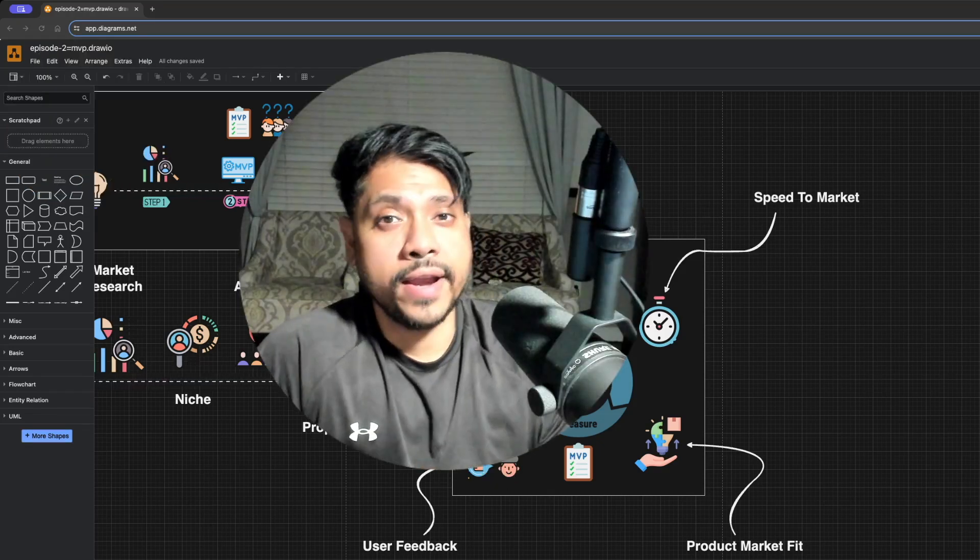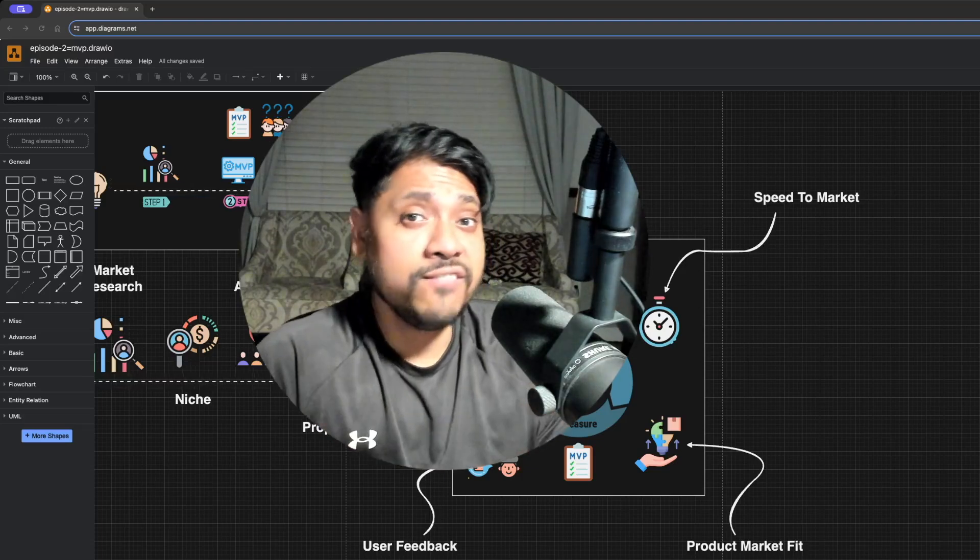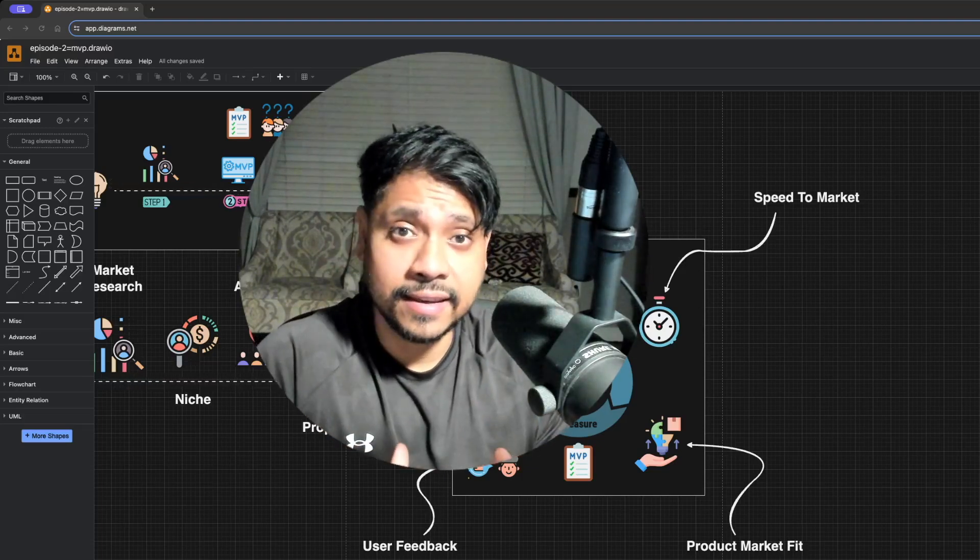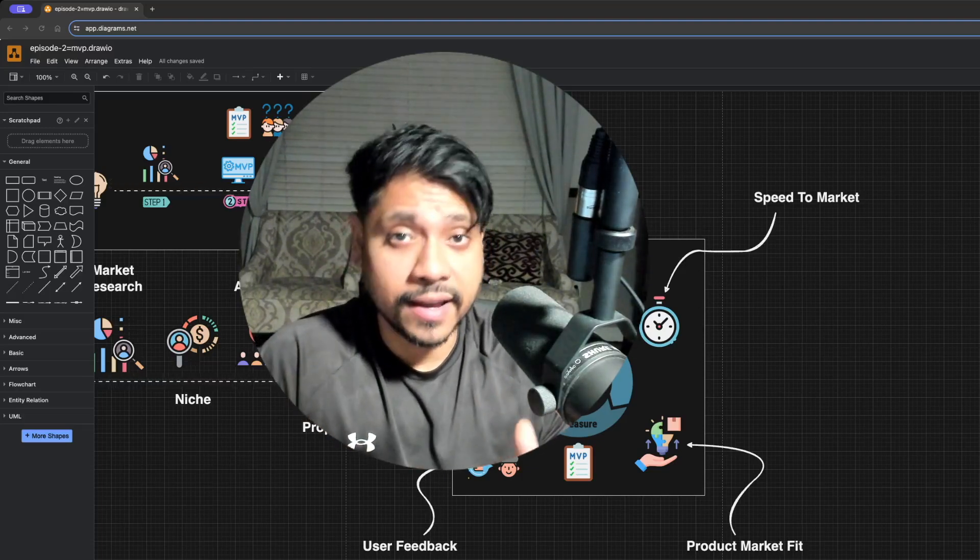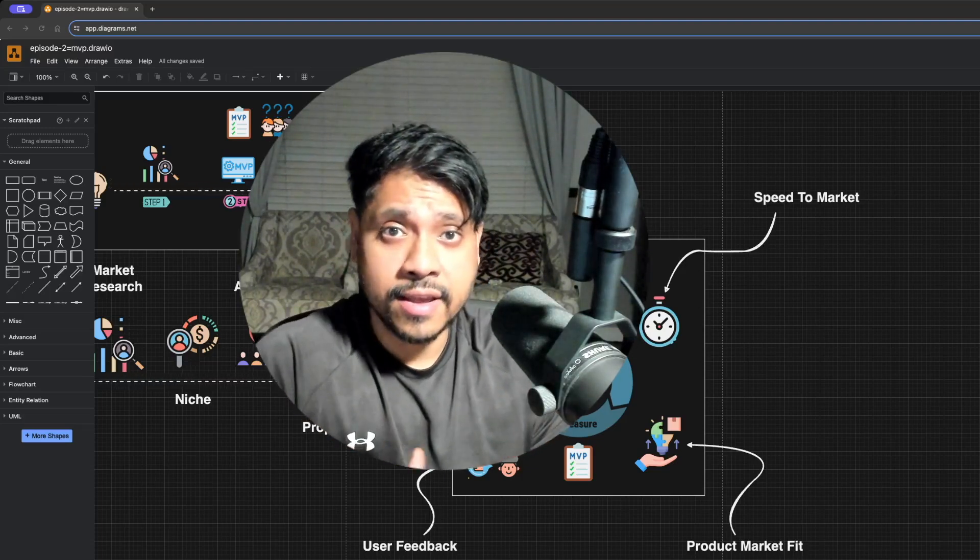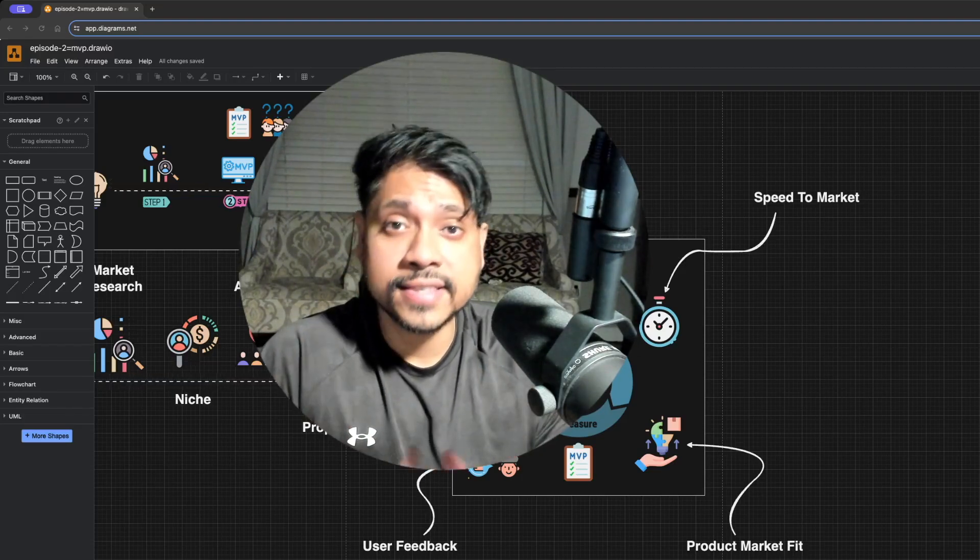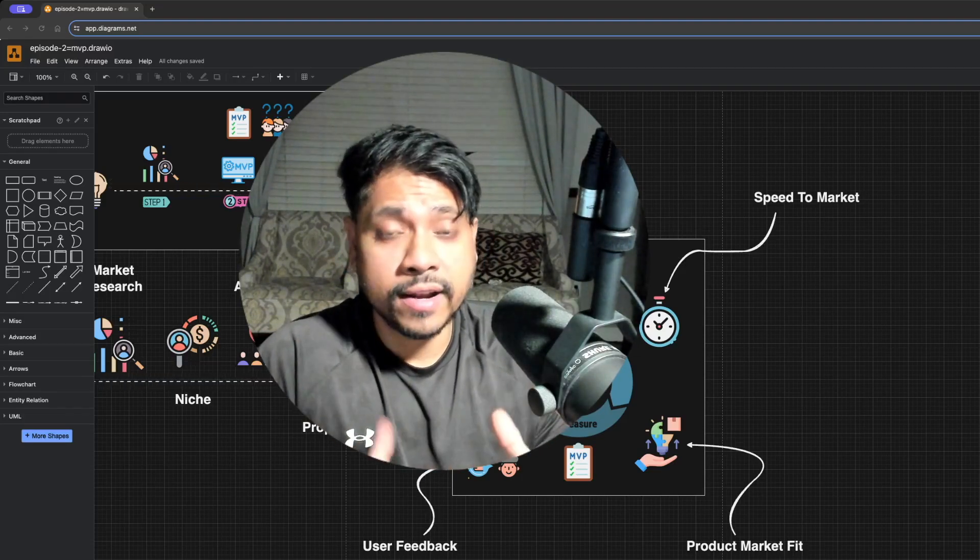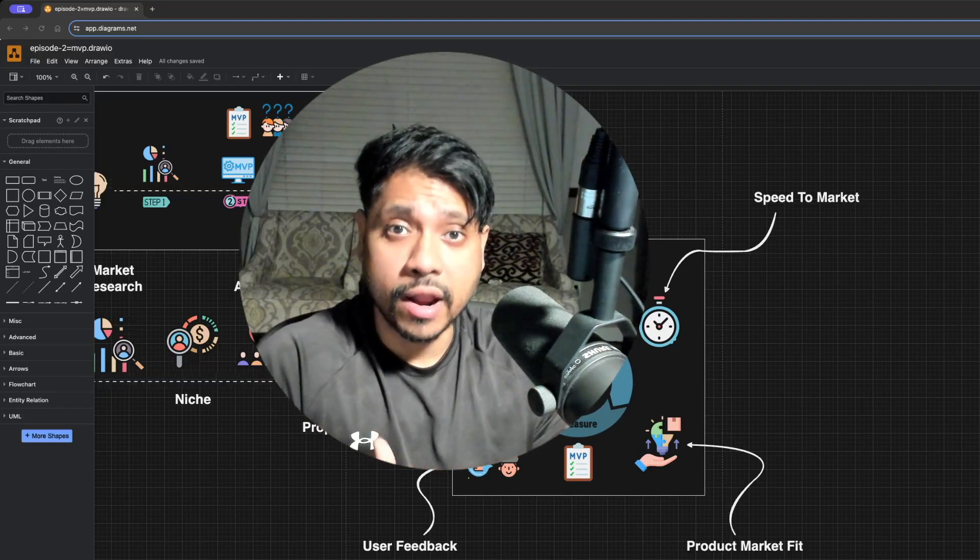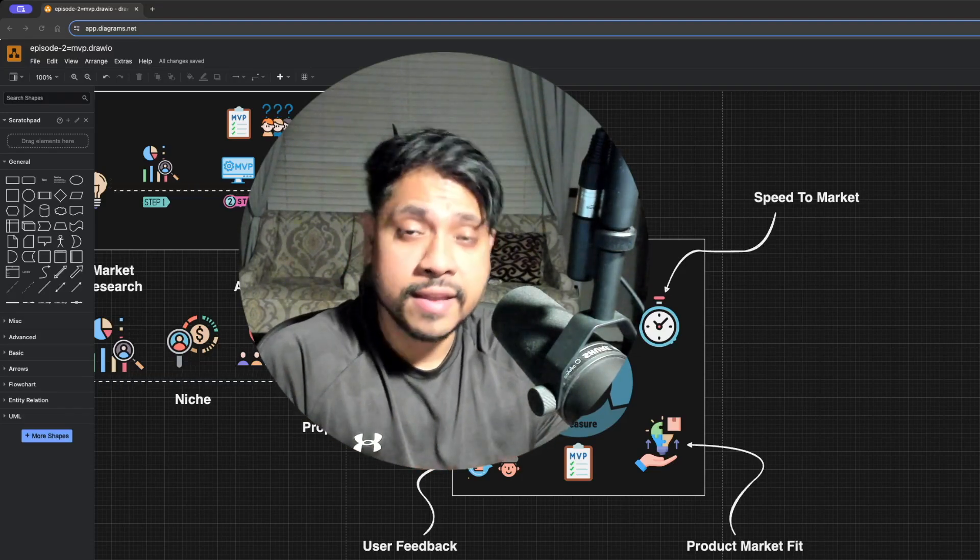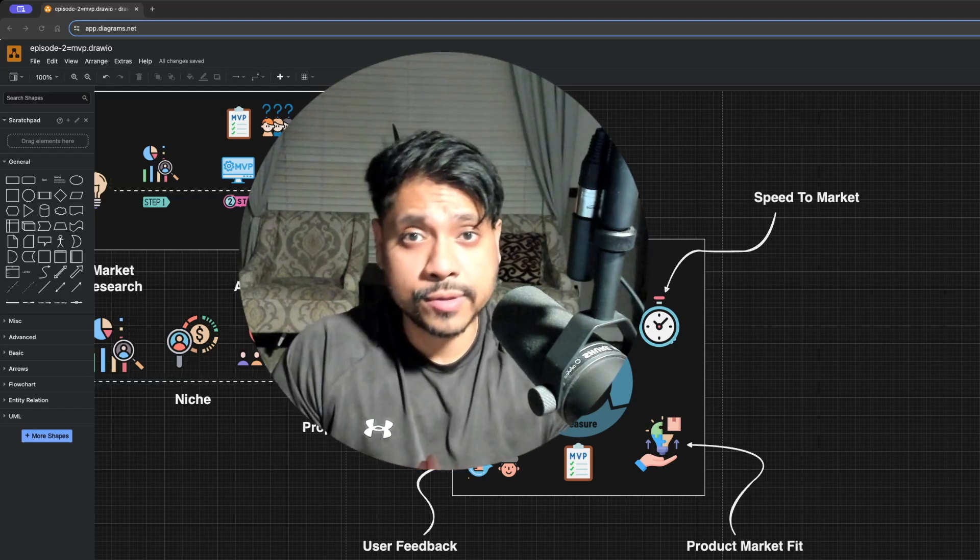The MVP is your first shot at seeing if your idea has legs. So get it out there, learn fast, and iterate until you hit product market fit.